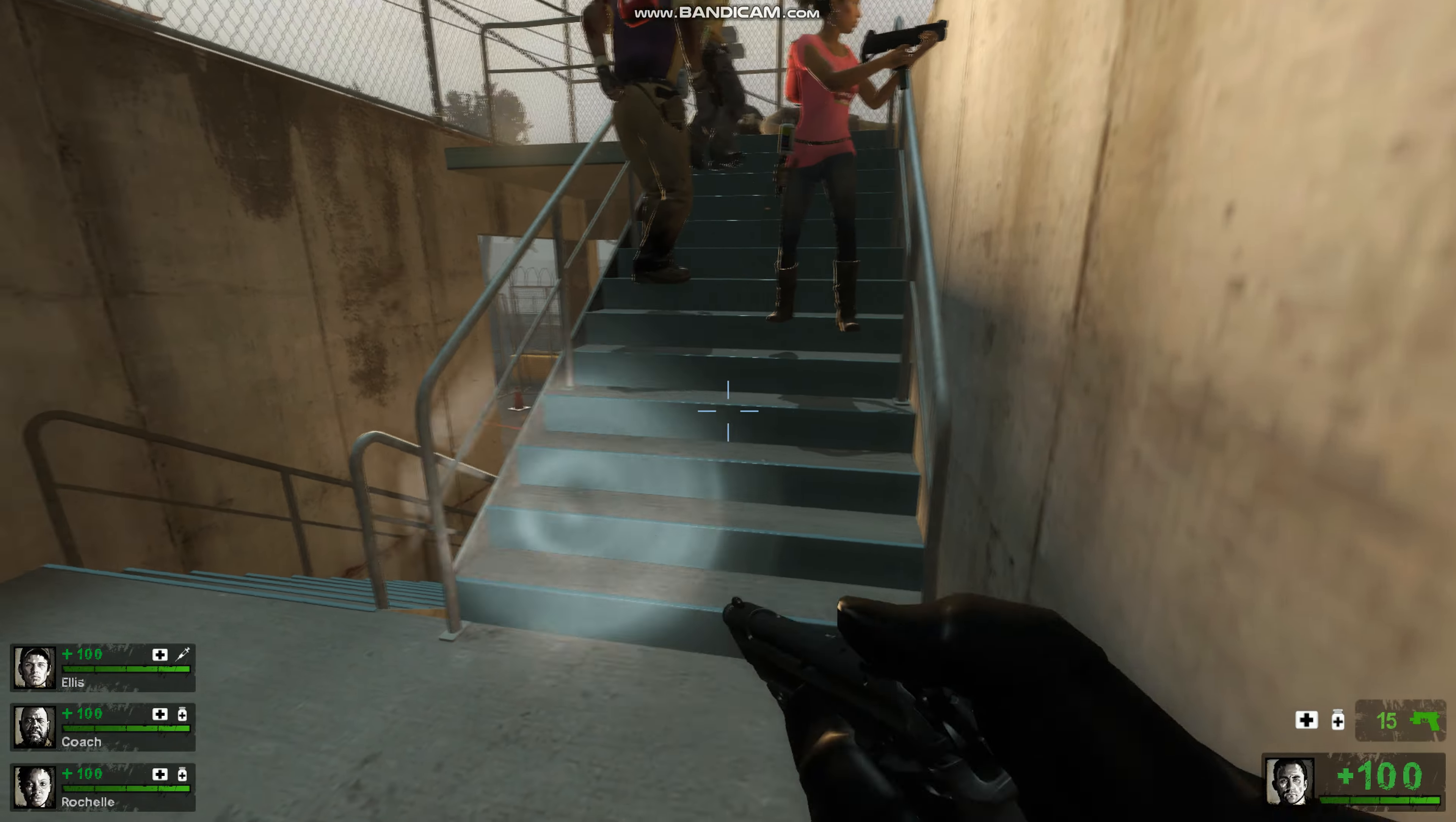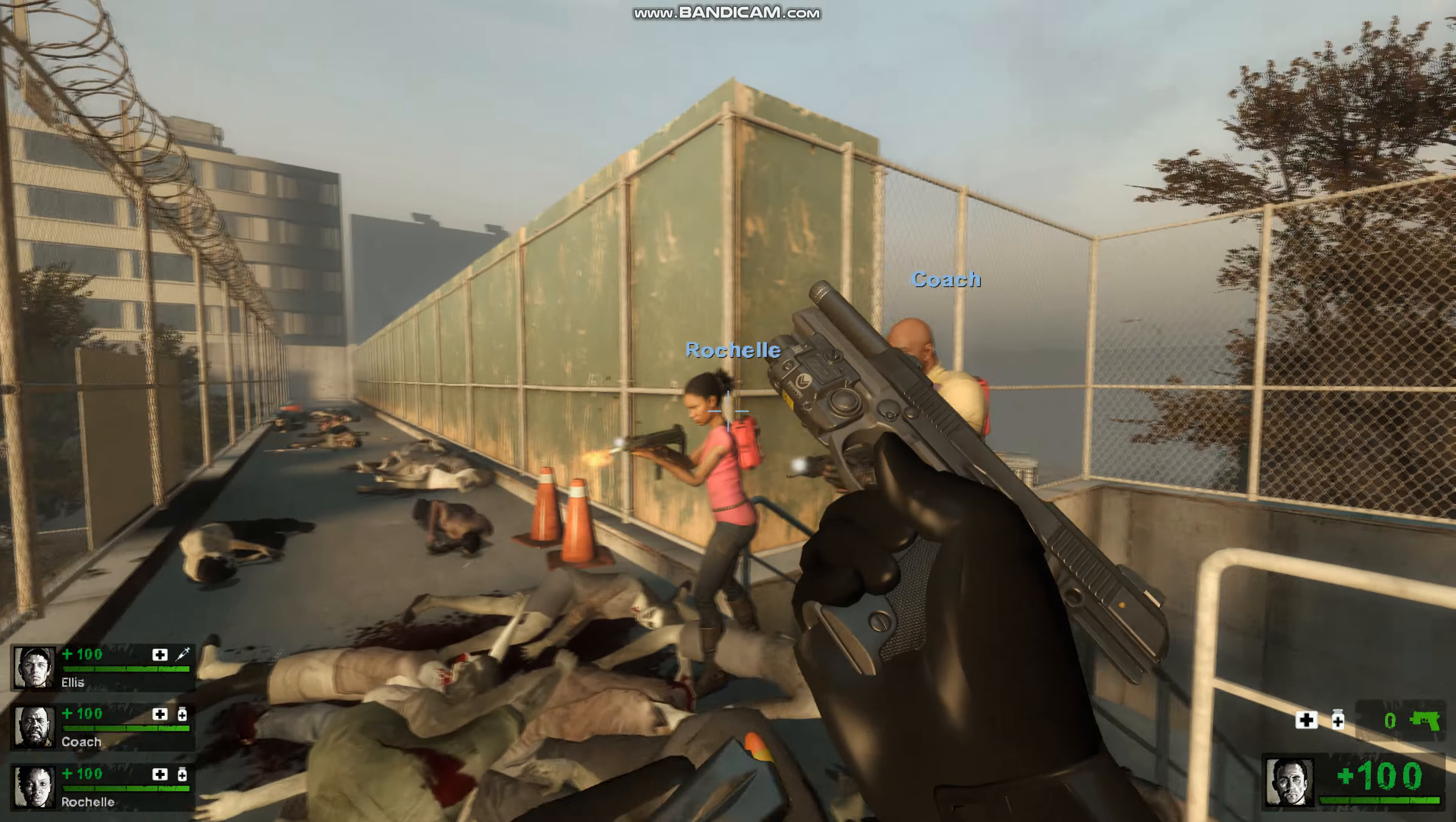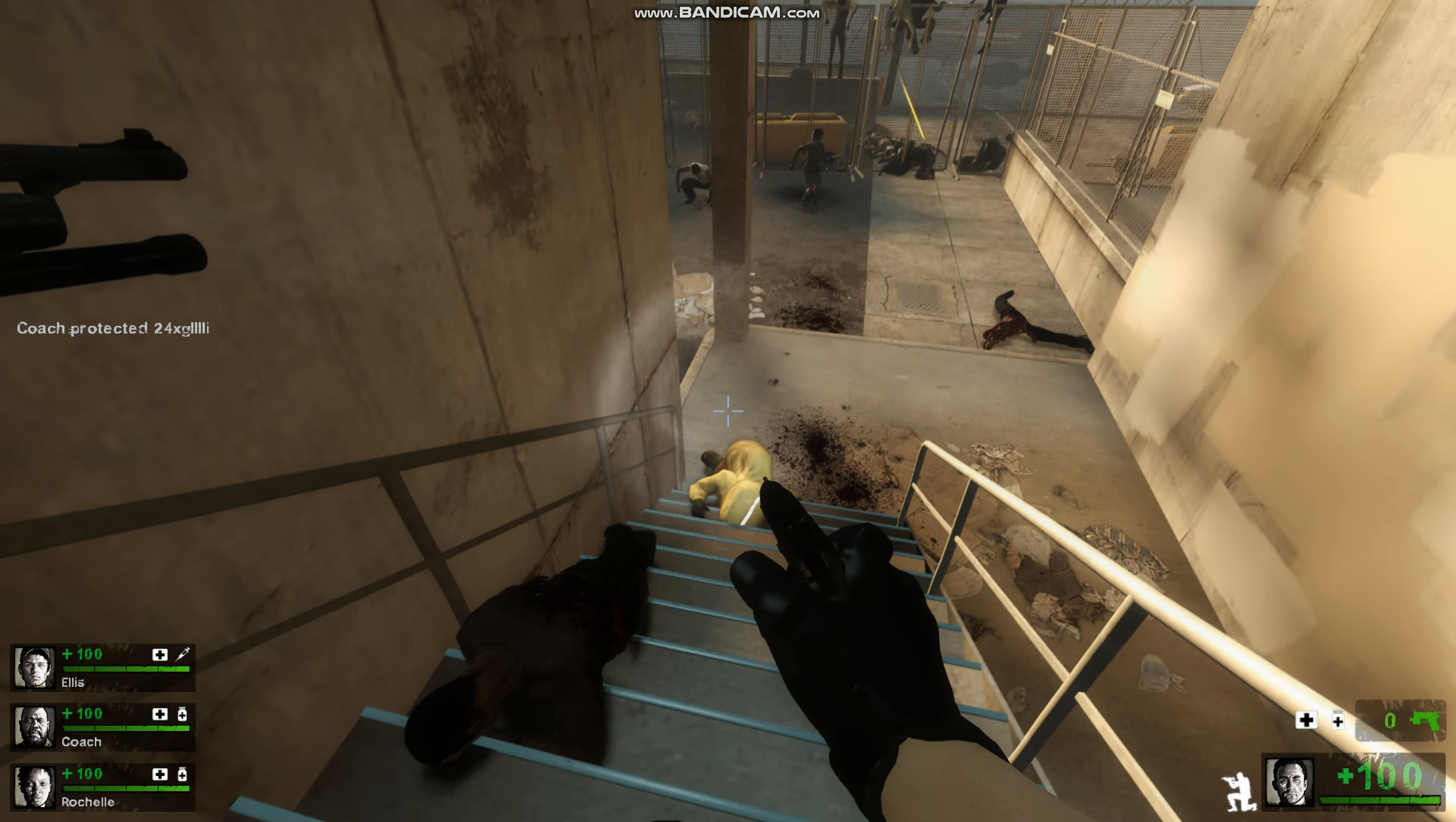Pipe bomb out! Gun store is just down these stairs. Reloading. I'm reloading. What are those guys doing in those boots?